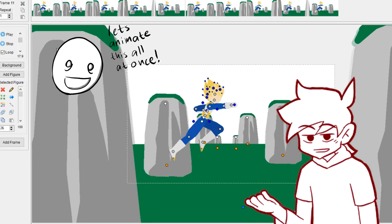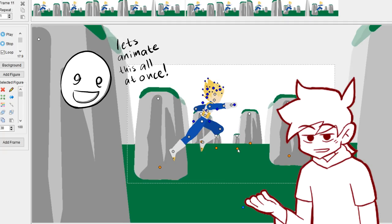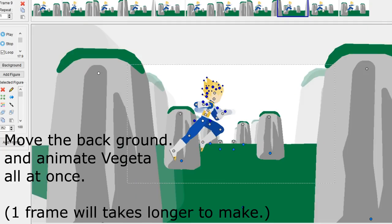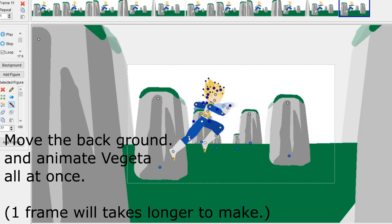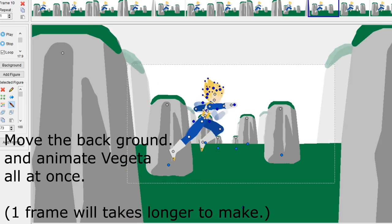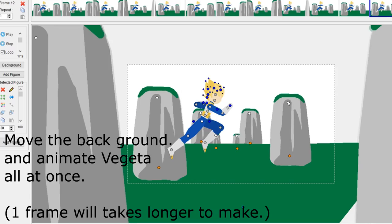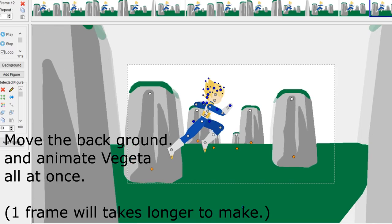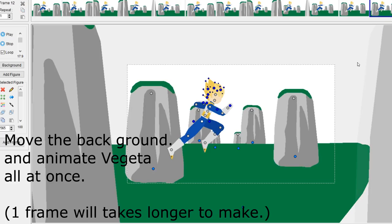This is not exclusive to Stick Nodes because they have tweening. This is also one of the flaws between these two programs—Pivot and Stick Nodes—because everything is moving at the same time or in just one frame. They don't have different layers or backgrounds, and if you want something else to move with different timing...